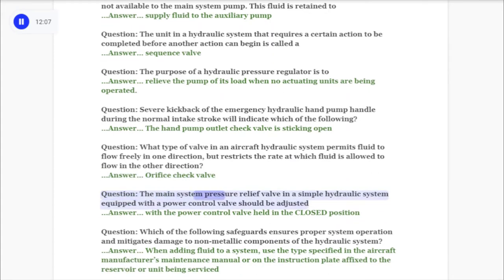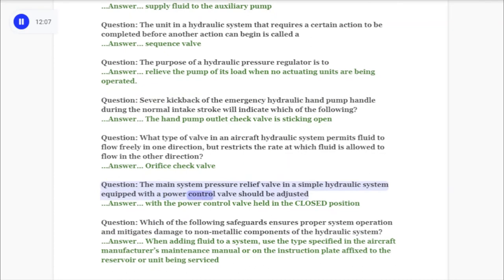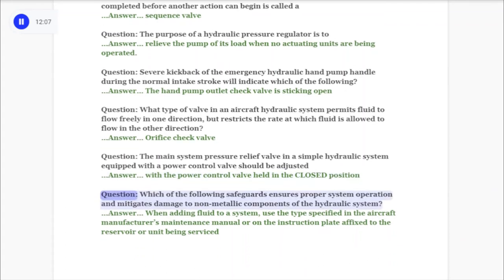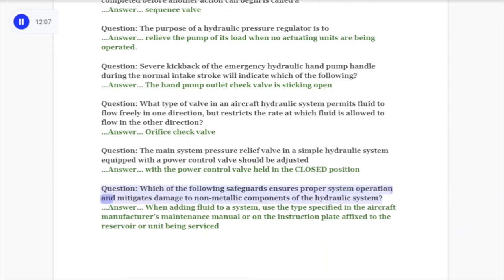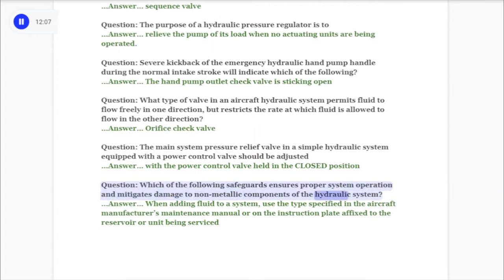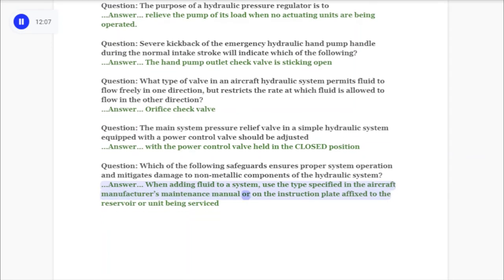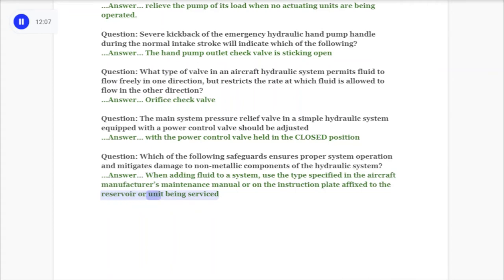Question: The main system pressure relief valve in a simple hydraulic system equipped with a power control valve should be adjusted with the power control valve held in the closed position. Question: Which safeguard ensures proper system operation and mitigates damage to non-metallic components of the hydraulic system? Answer: When adding fluid to a system, use the type specified in the aircraft manufacturer's maintenance manual or on the instruction plate affixed to the reservoir or unit being serviced.